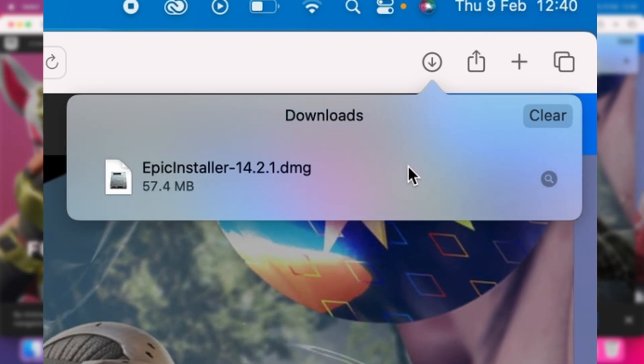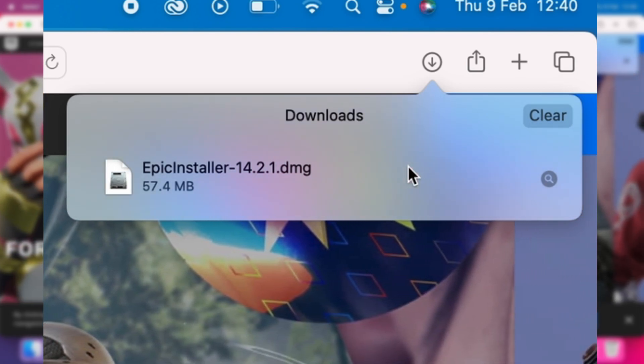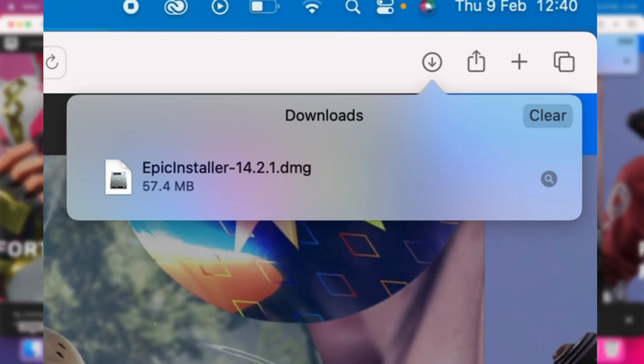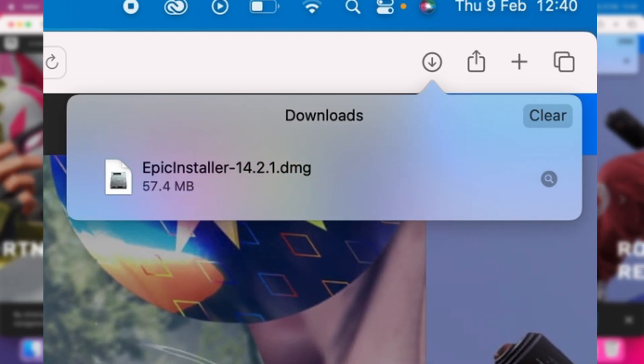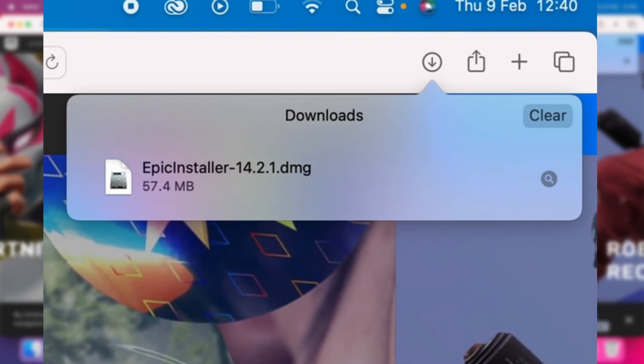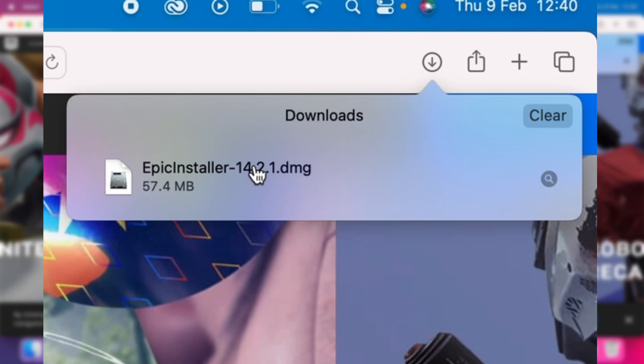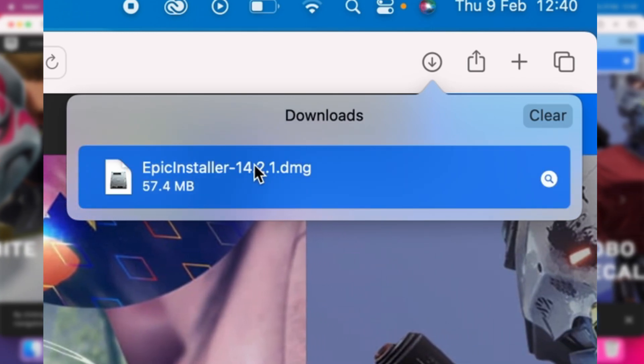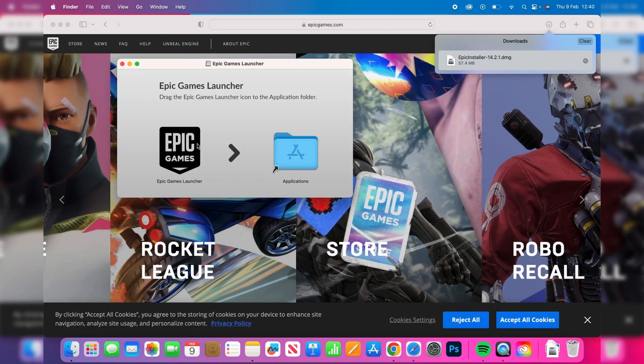If you're using a different browser it may appear somewhere else - you can always go to your downloads in Finder or in your downloads folder. Once you've got the installer, double tap on it and start running it.